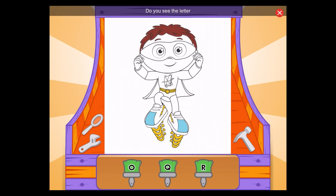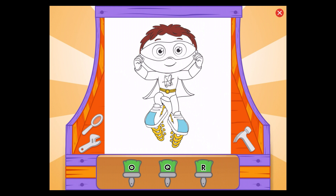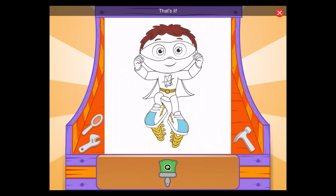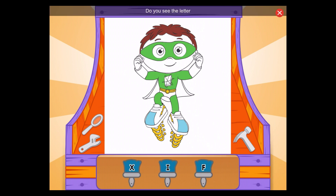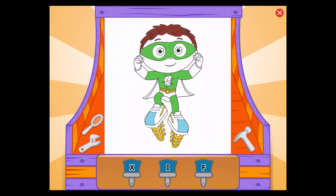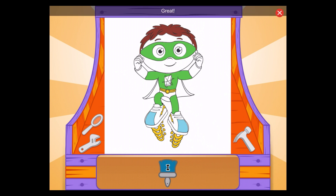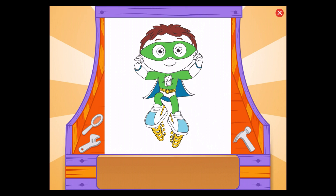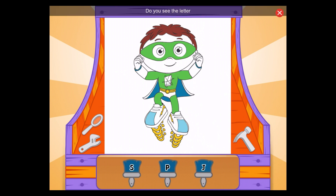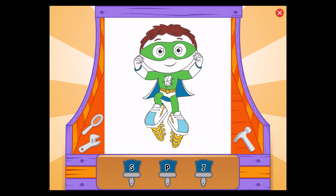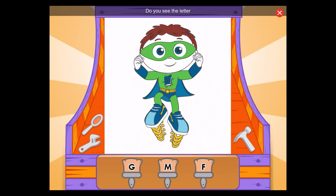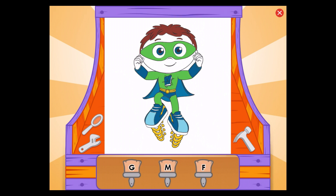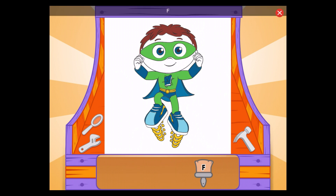Do you see the letter Q? Q, that's it! Do you see the letter I? I, great! Do you see the letter S? Great!